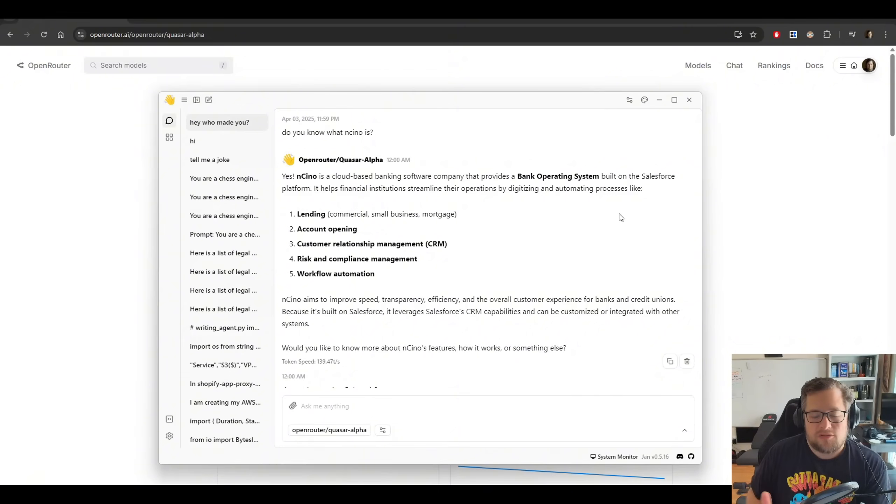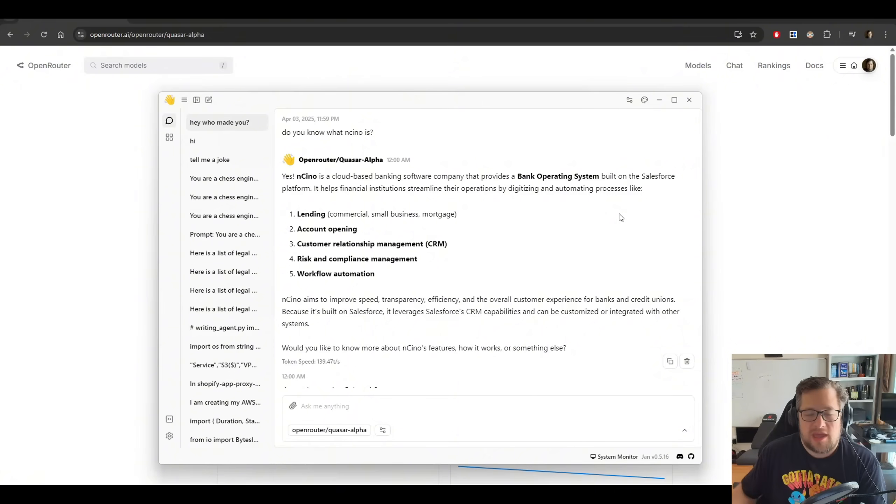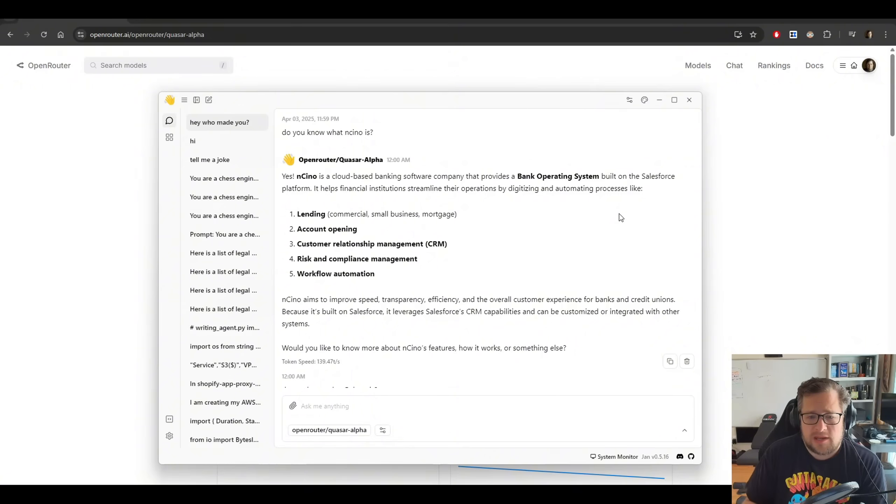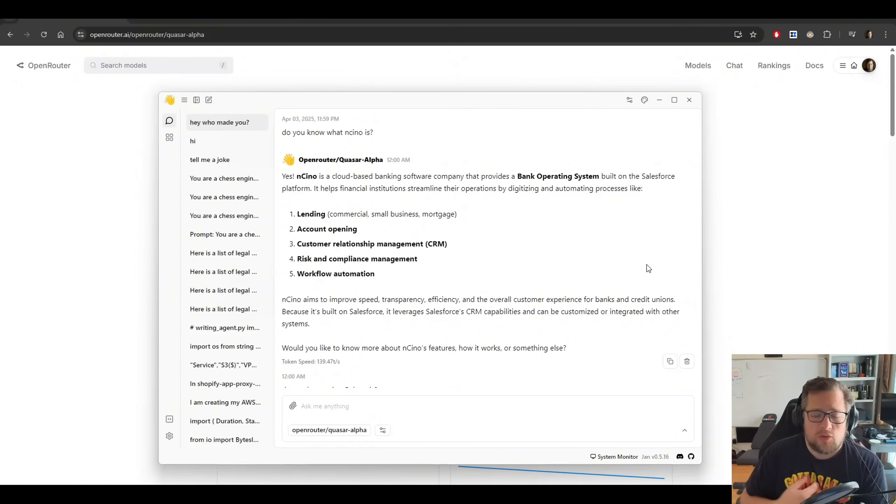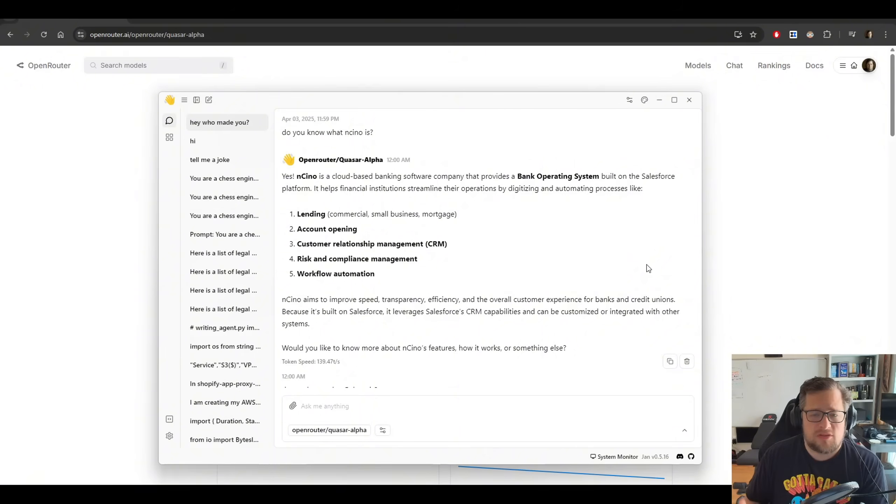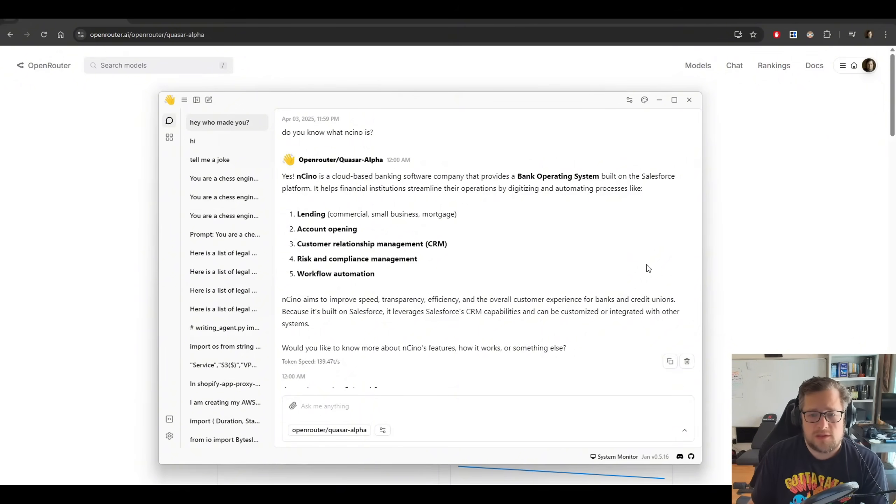One of the things I also do is I ask it about companies. I try to see how much information does it have about companies. And one company I used to work for is Encino. I asked it about it, and it actually was able to answer what that did. So it had that knowledge. When I asked it about my company, which was founded a few years ago, it does not. The other thing to note here is the knowledge cutoff, according to asking the model, is October of 2023.